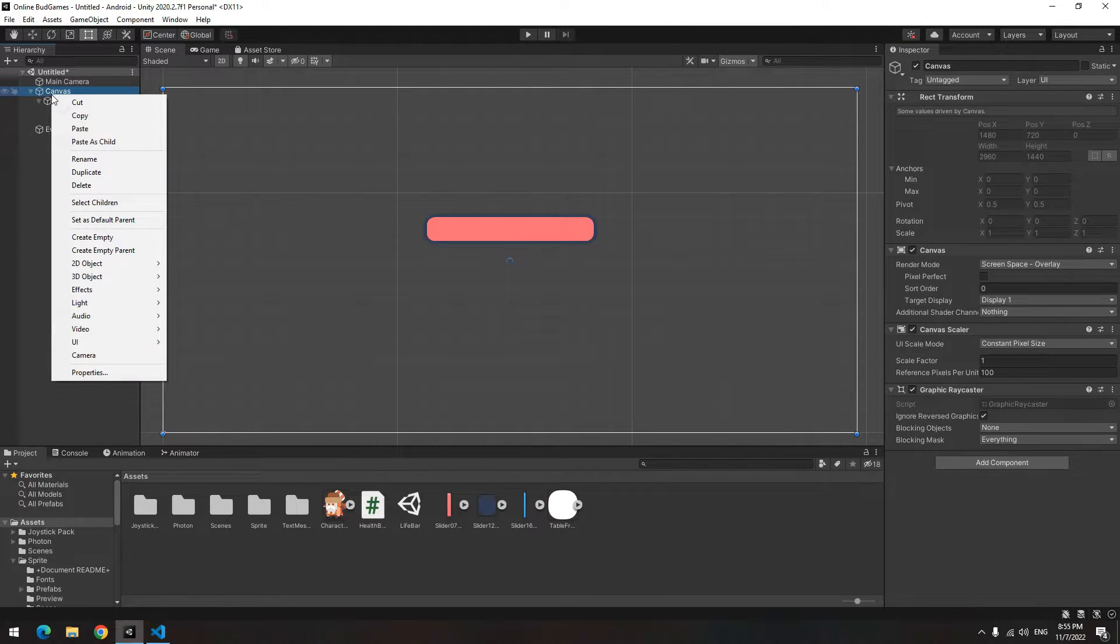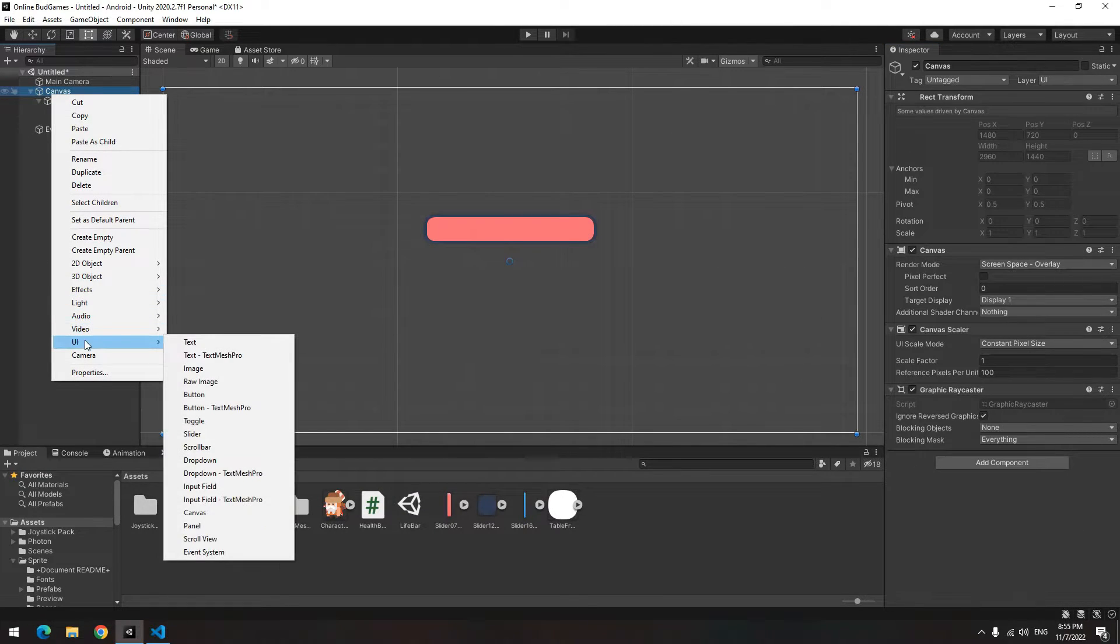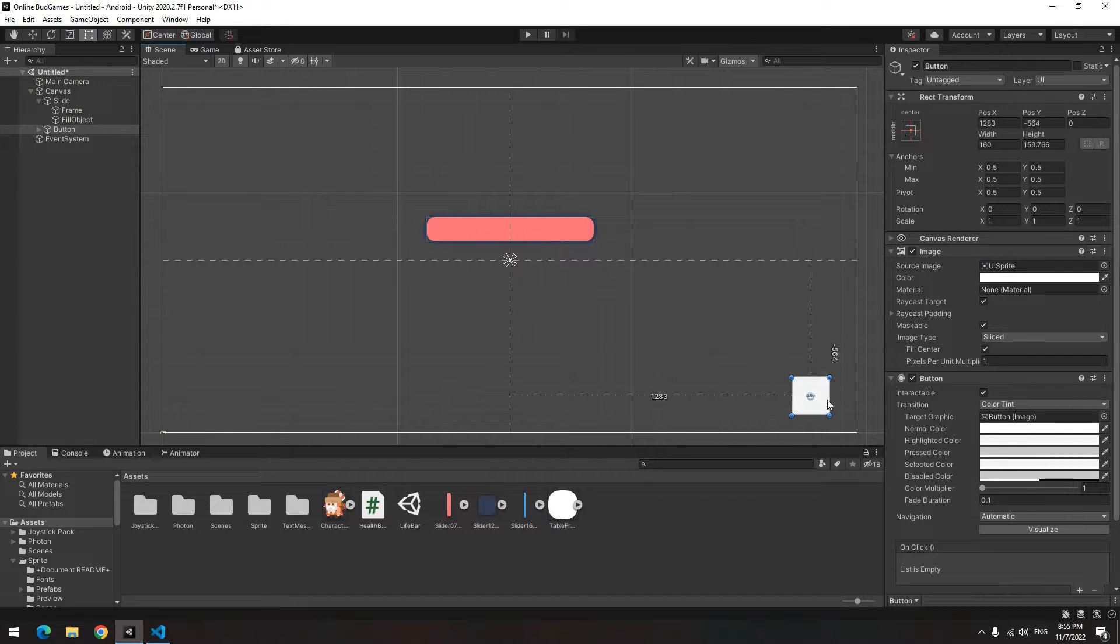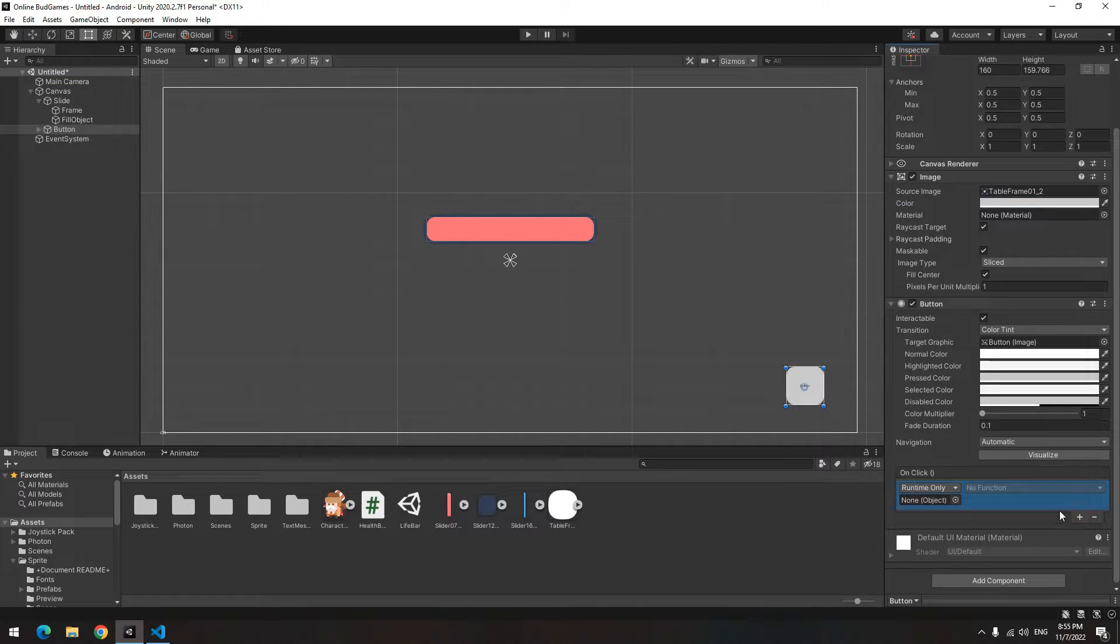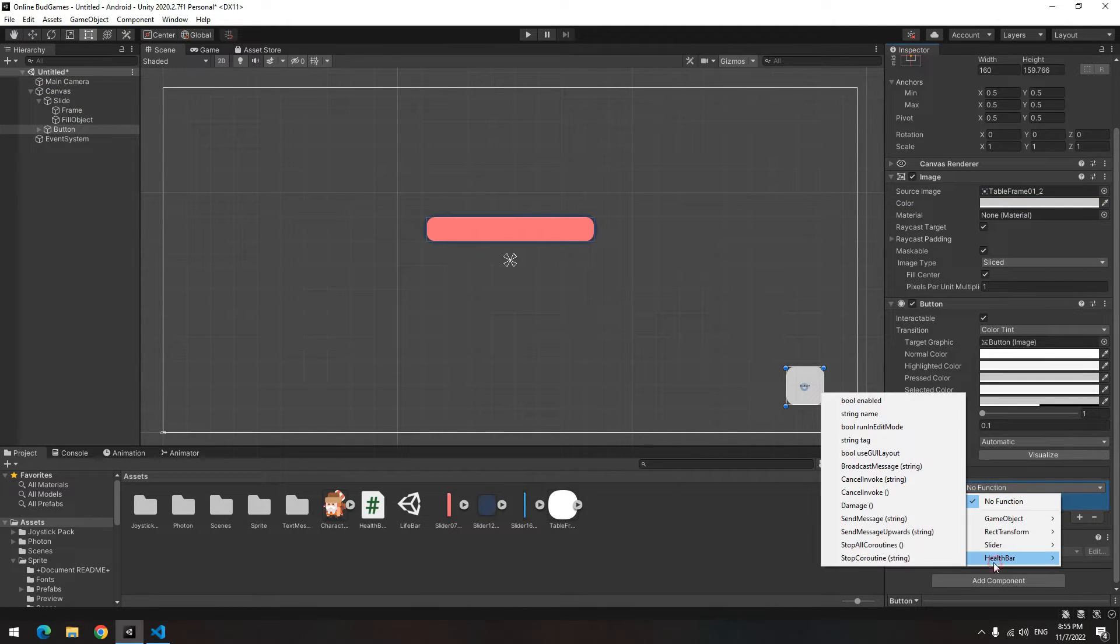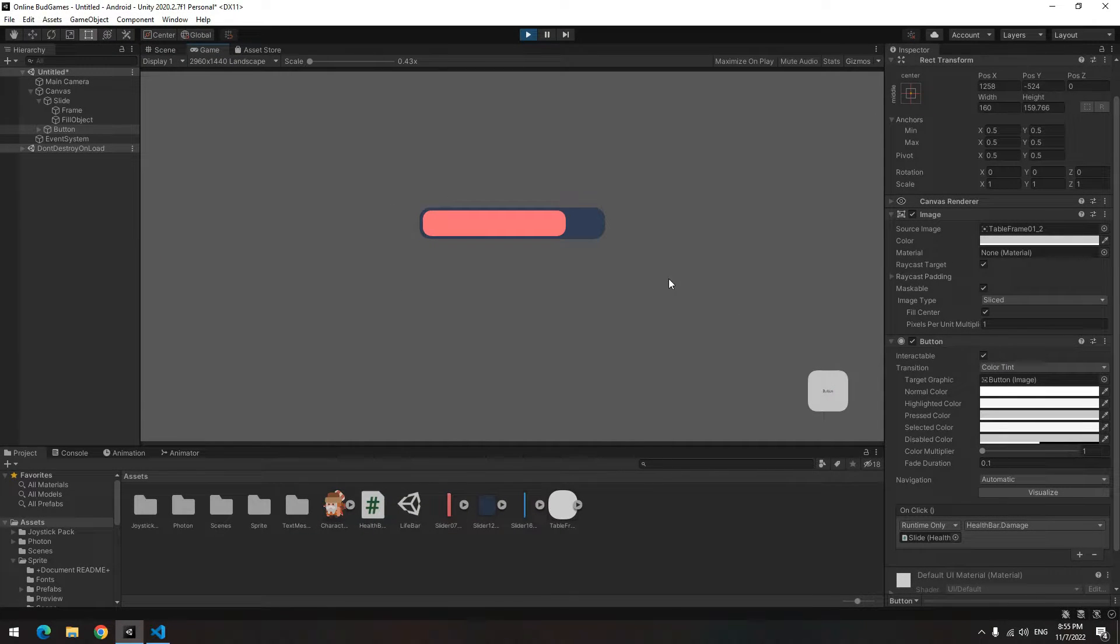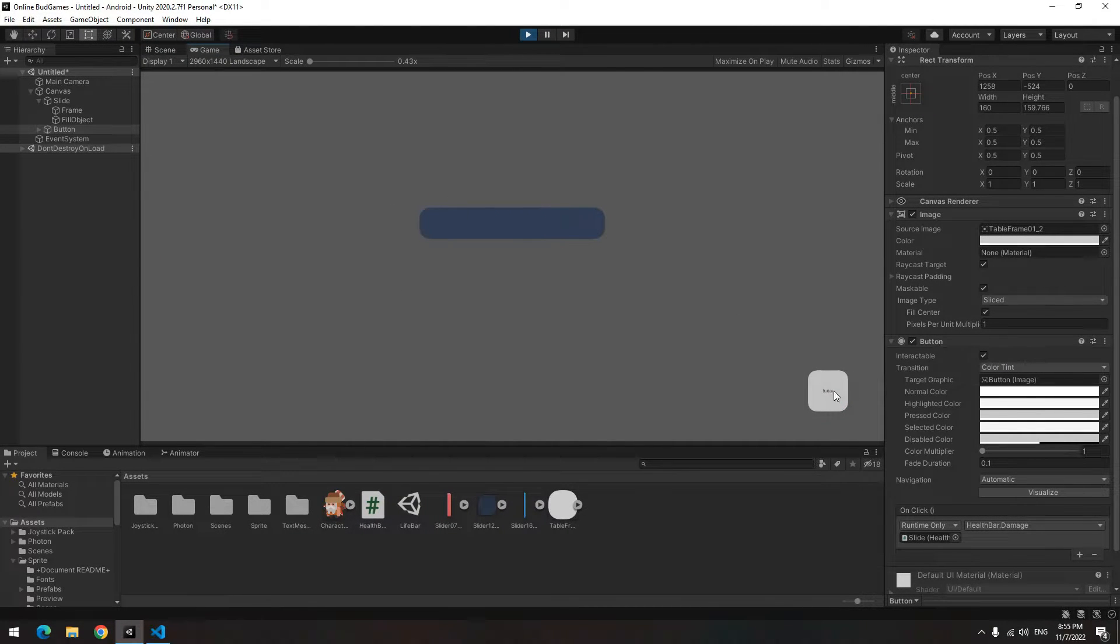To test the damage void, create a UI button and give a slide to it. From this section, select the Damage void in the health bar script. Now press play. Anytime you click on this button, 2 units decrease from health.